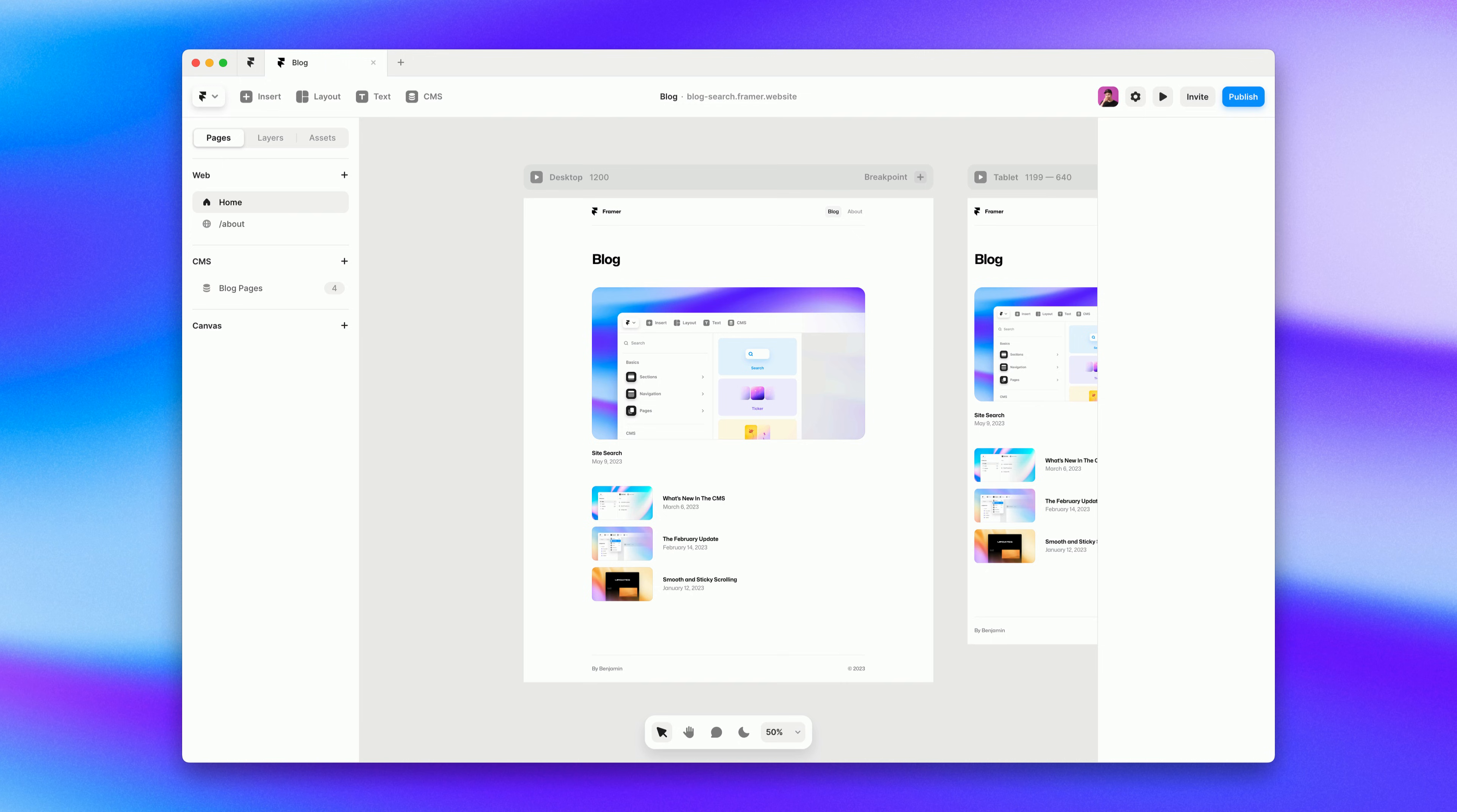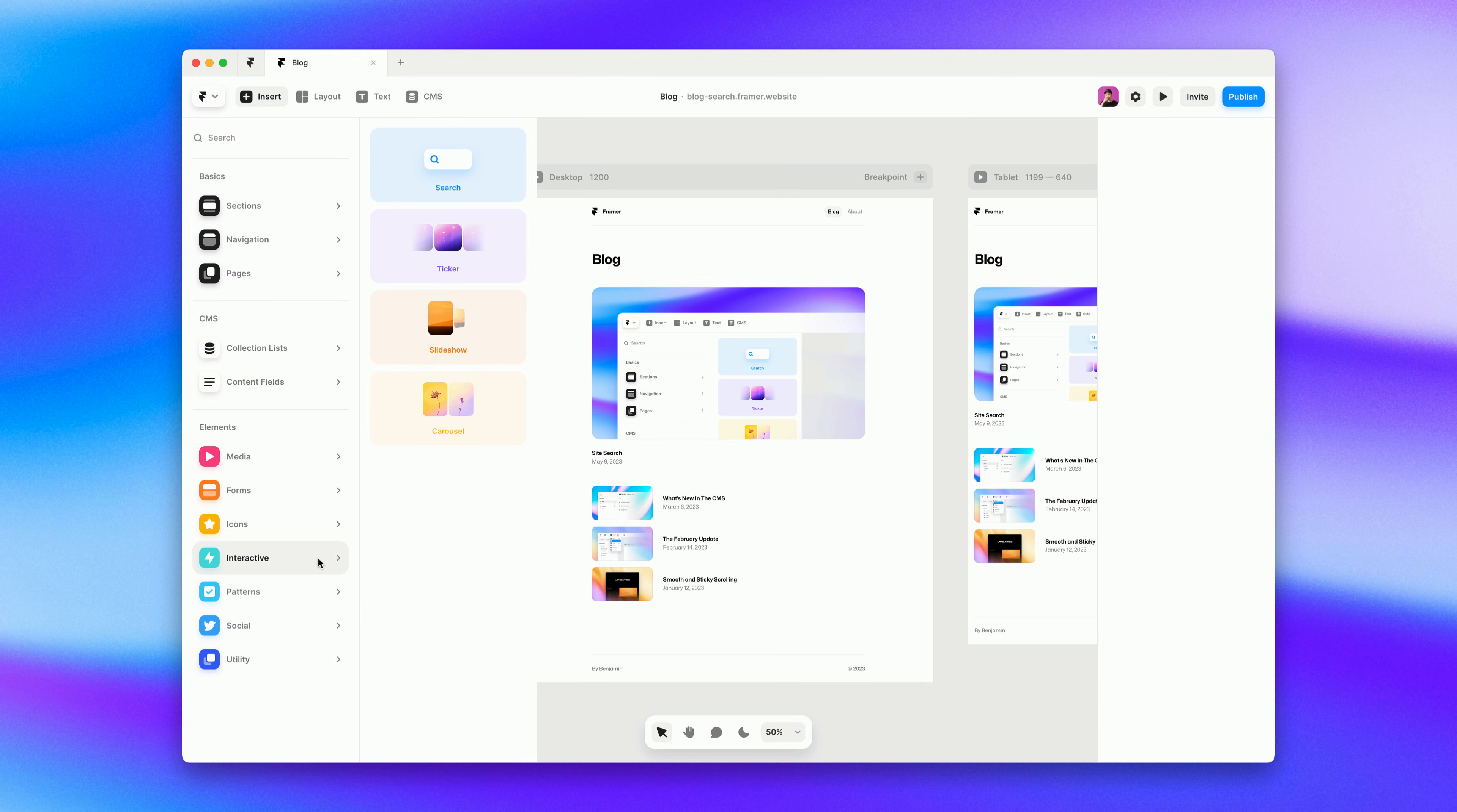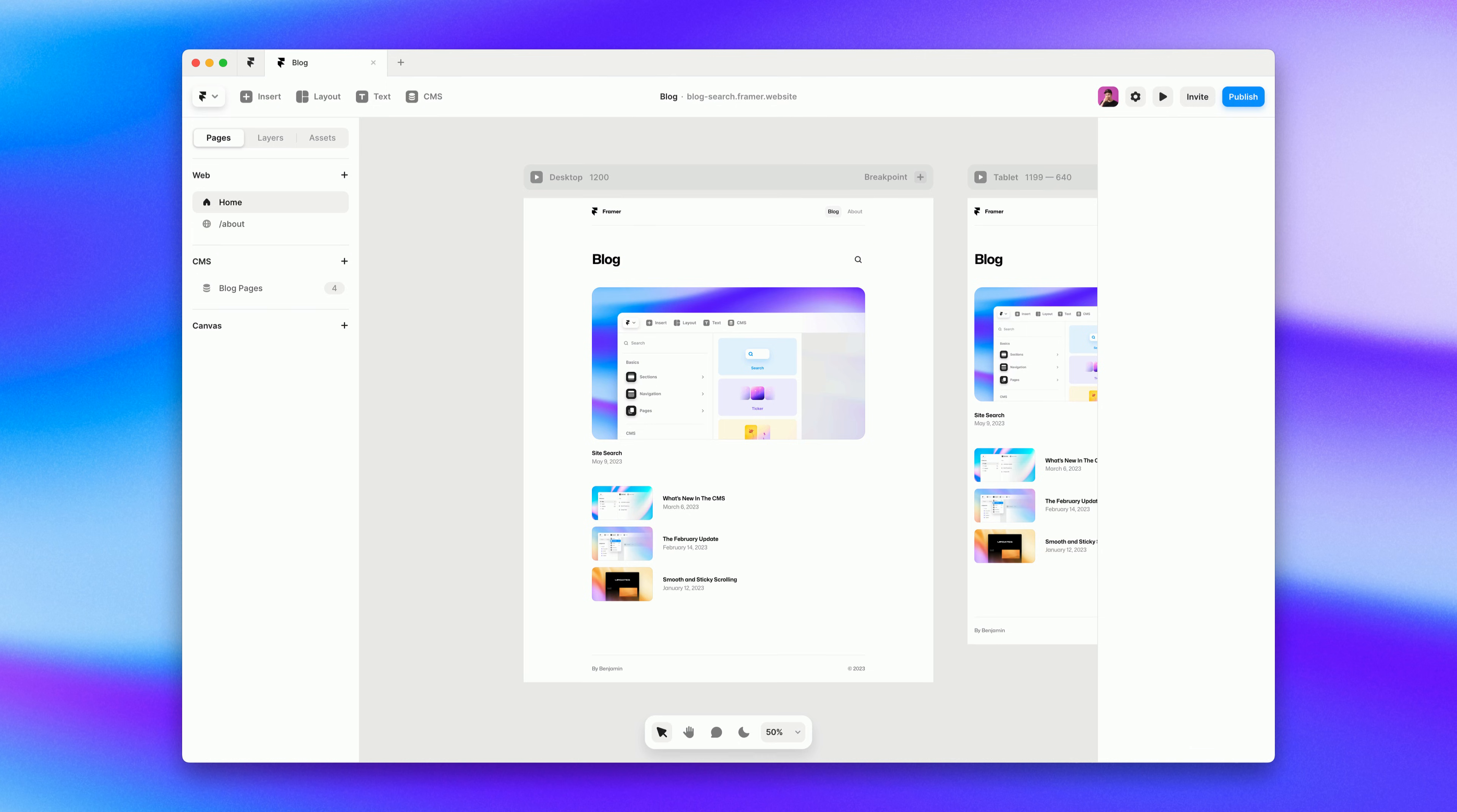Let's get started by adding search to this template from Benjamin. If we go to the insert menu and go to the interactive section we'll find search. If we drag that into our site, that is actually it. We've just added site search to our Framer site.